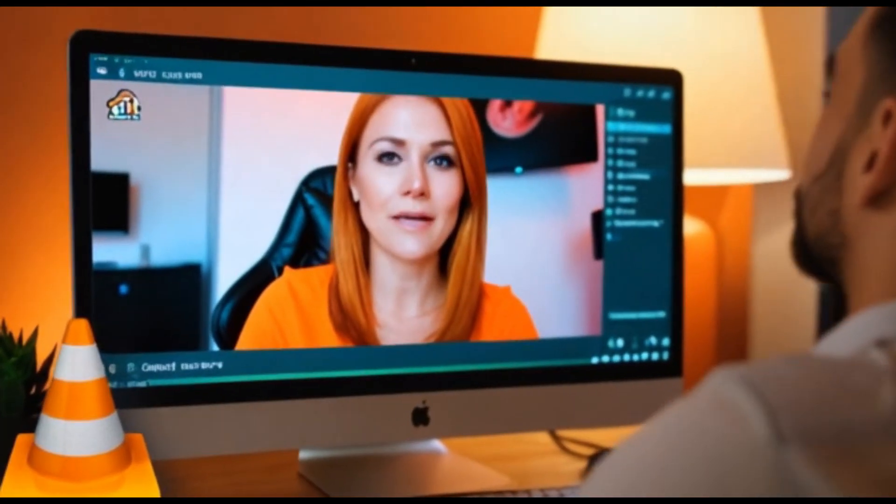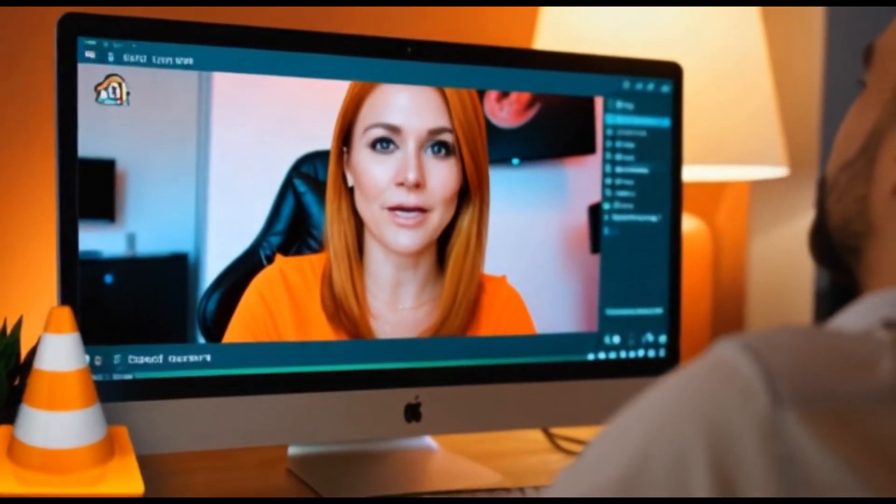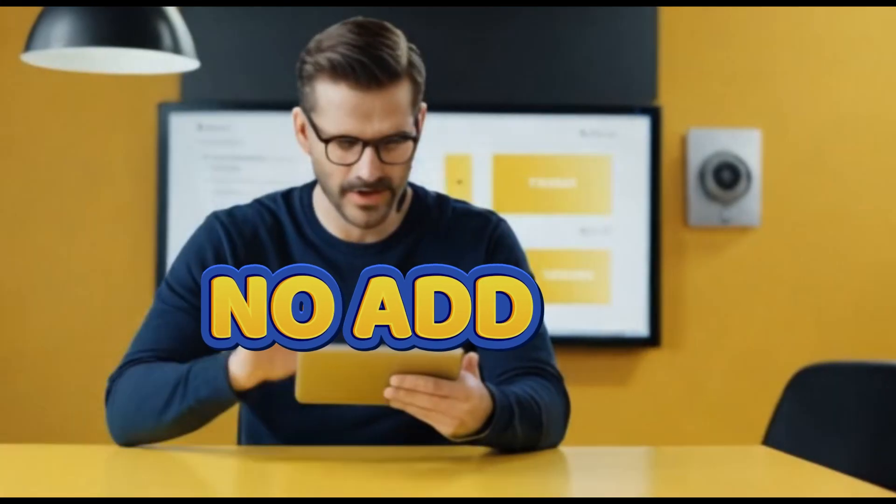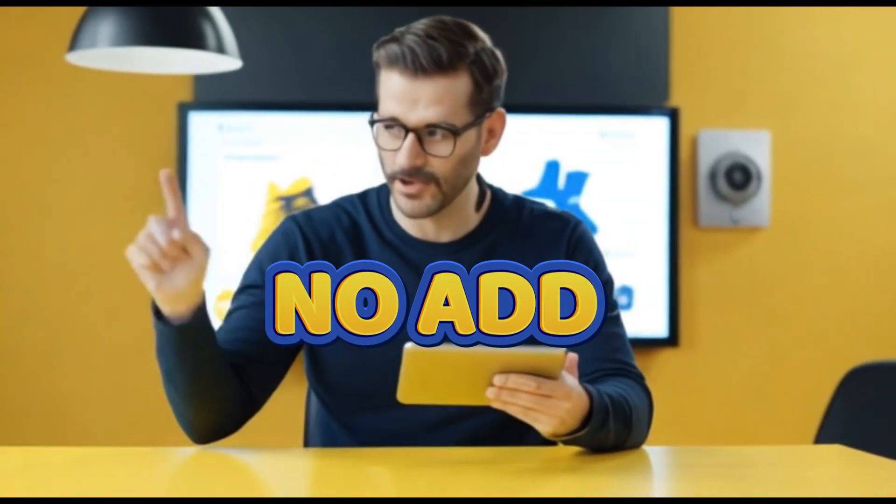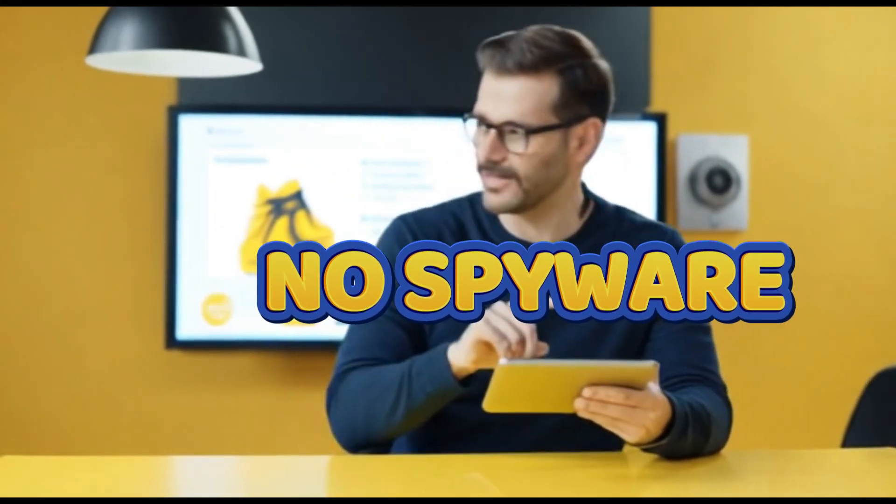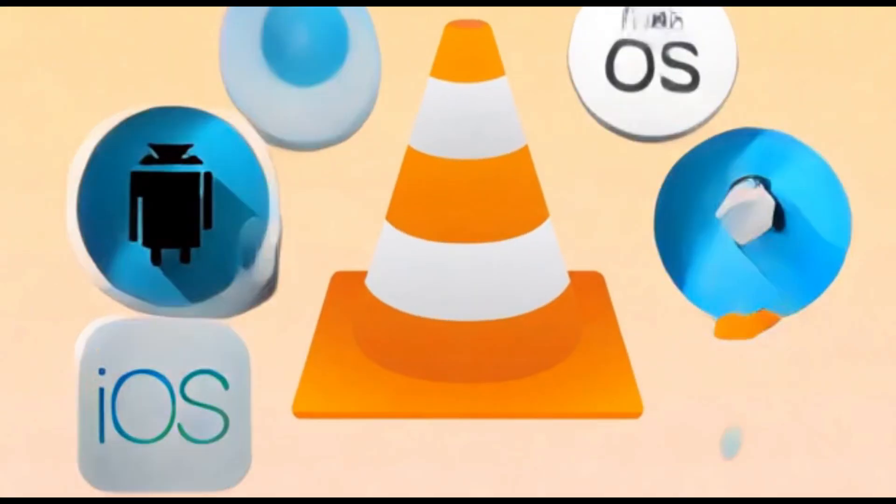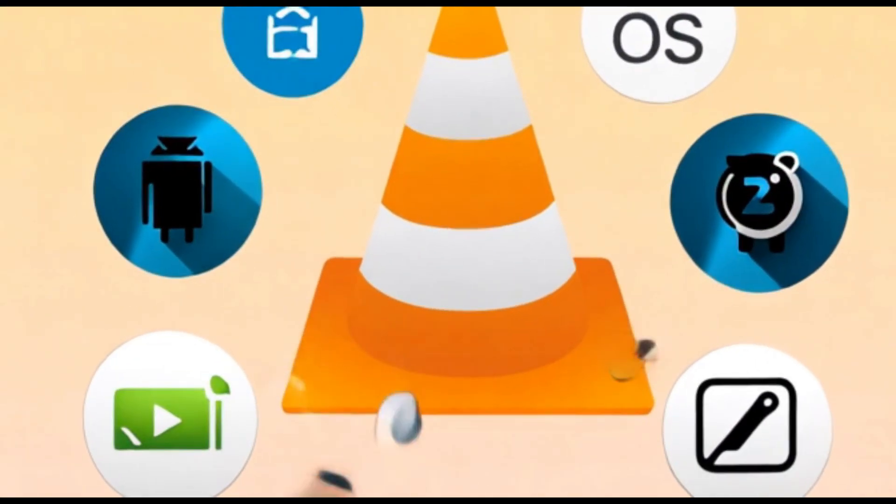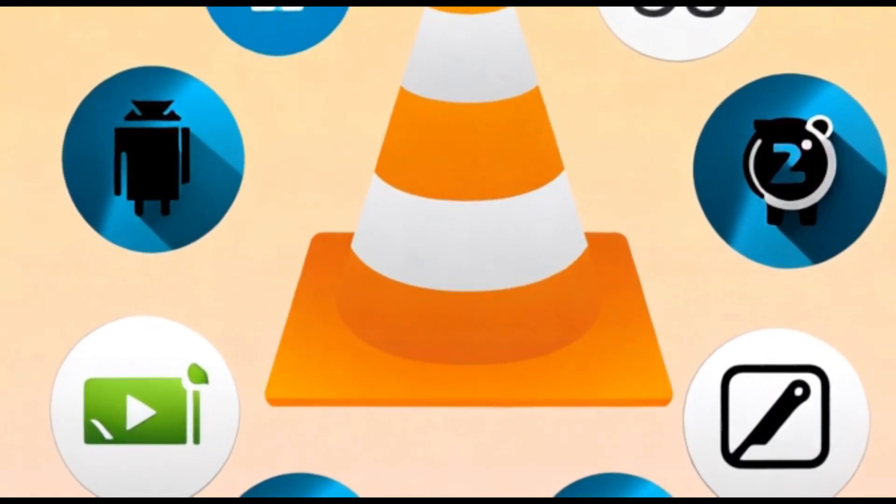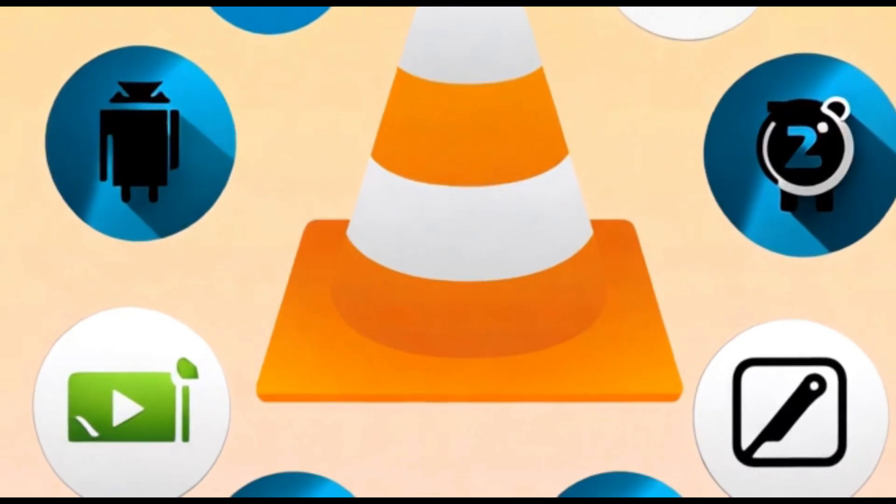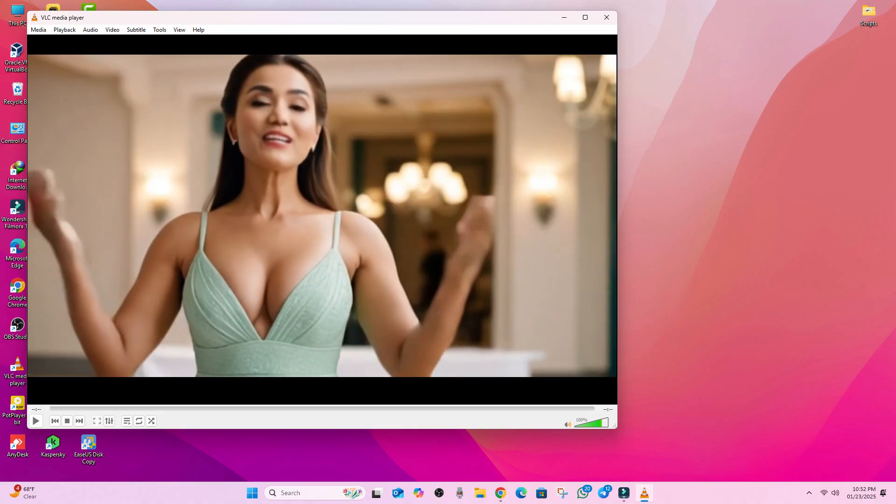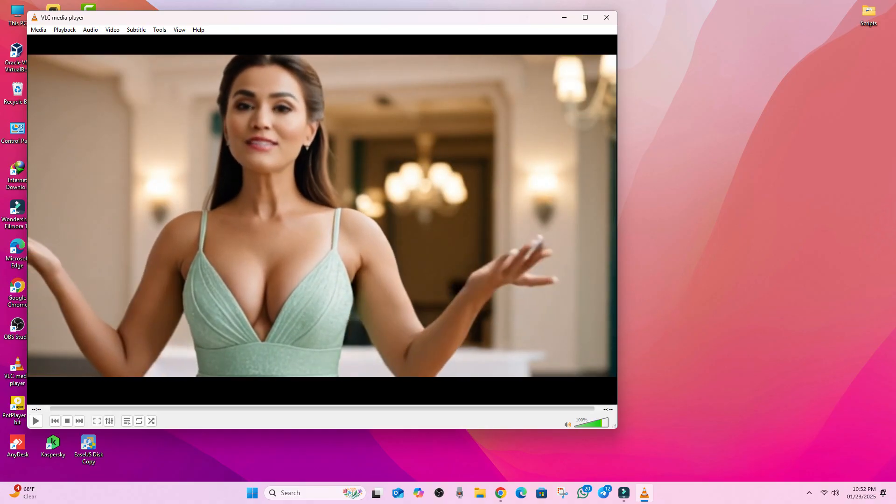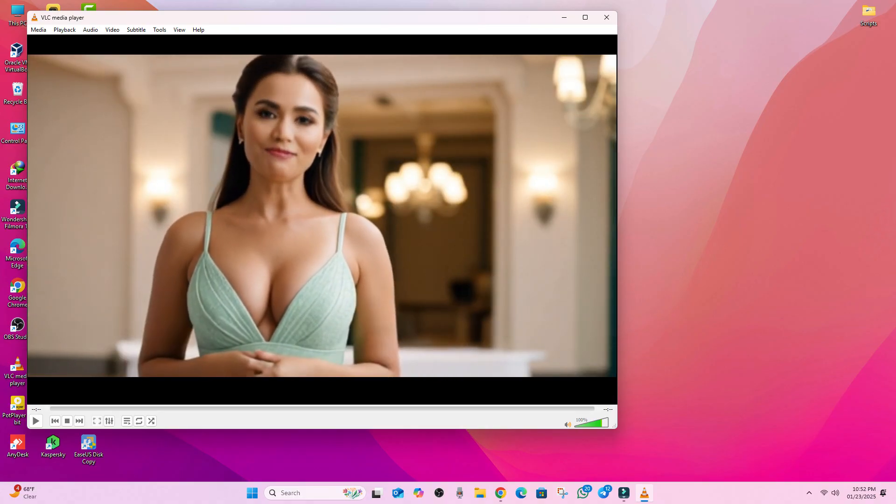It plays everything, live streams, devices, webcams, and more. It has no ads, no spyware, and no hidden fees. It has cross-platform capability like Windows, Mac, Linux, Android, and iOS. VLC remains a go-to choice for a reason. It's reliable, versatile, and completely free.